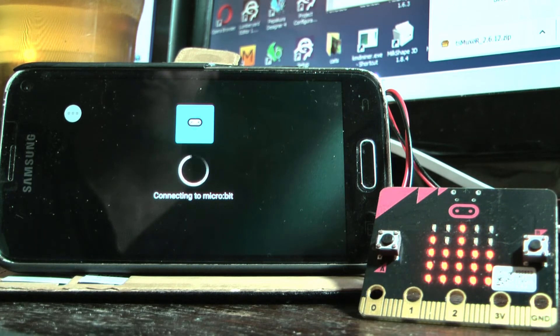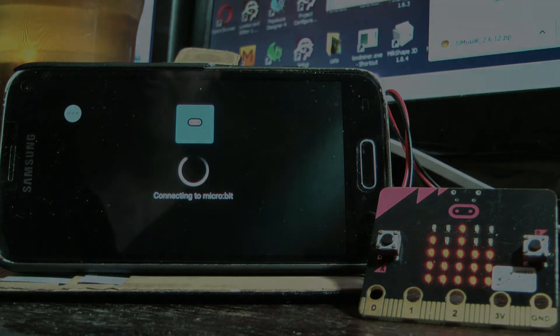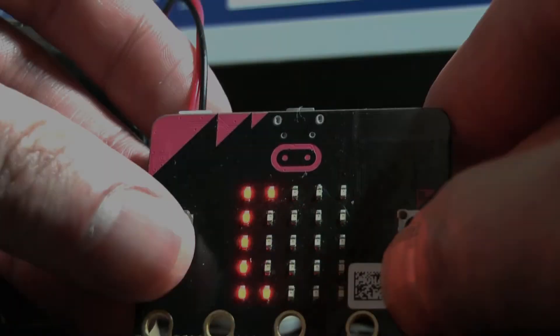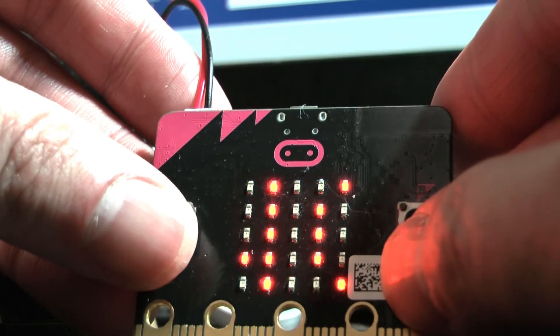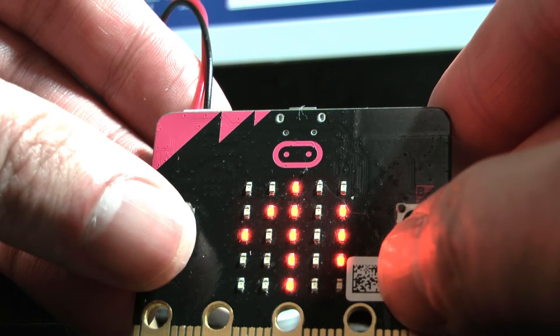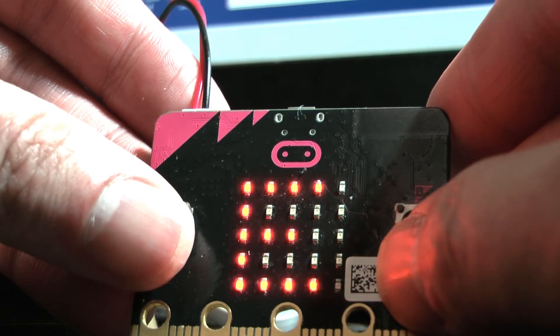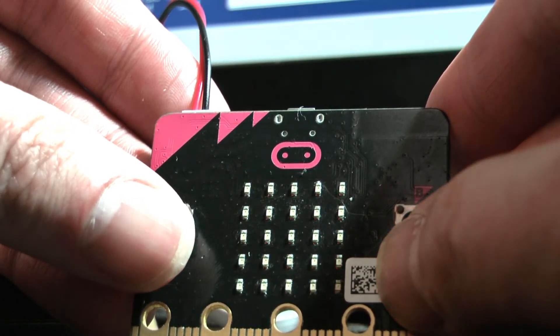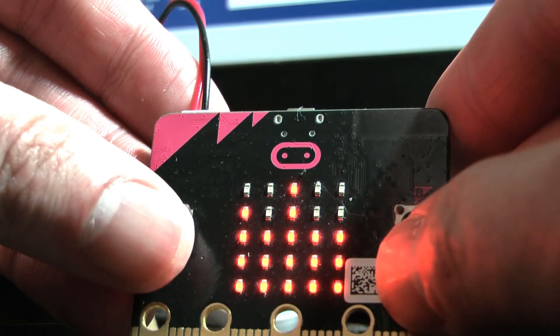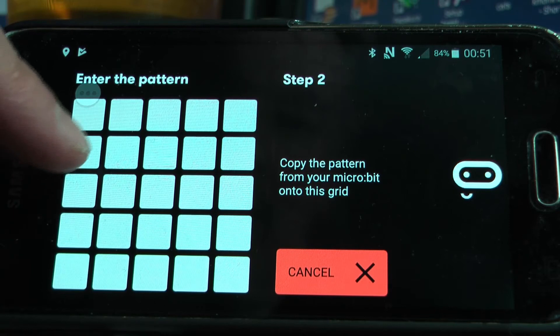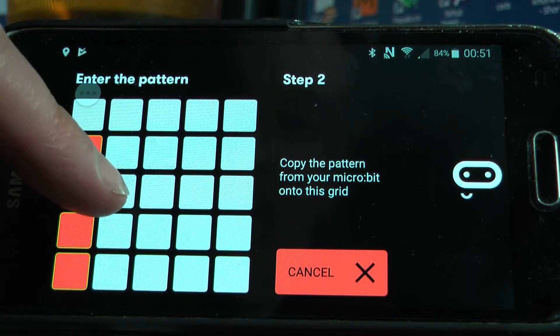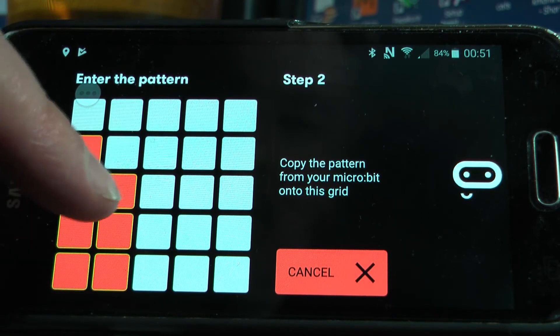So this is what we do to get this working every time. Now this is only available with blocks. First of all, pair the micro:bit with the phone or reconnect using the pairing process on the micro:bit if you've already paired the micro:bit to your phone. So you've got to get connection first before you do anything.